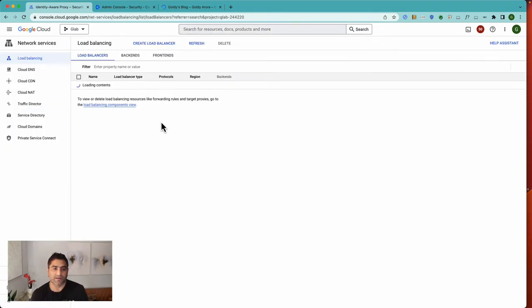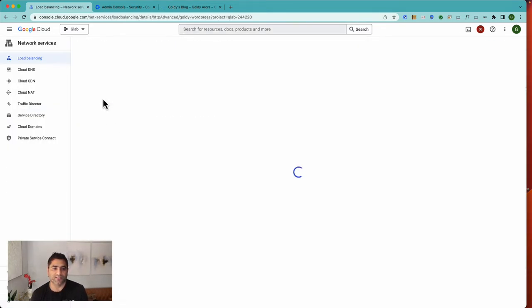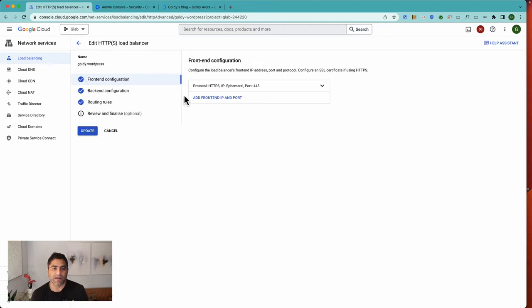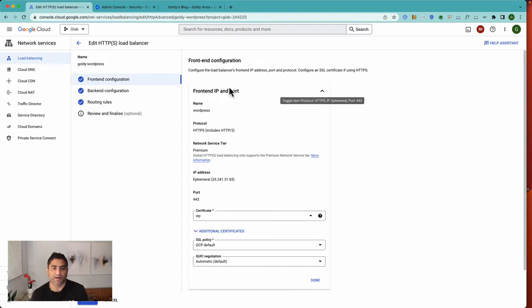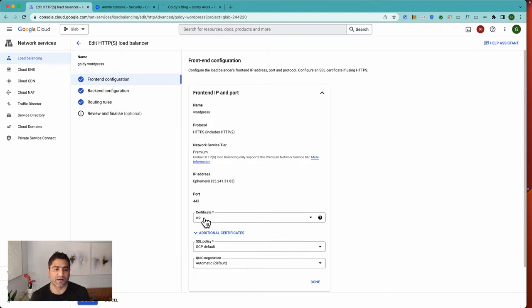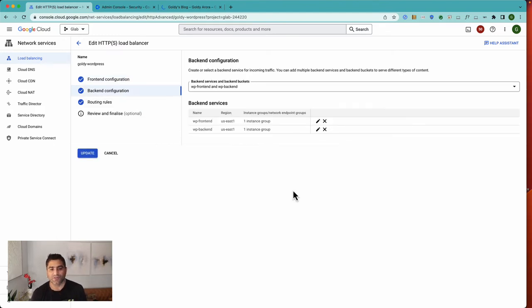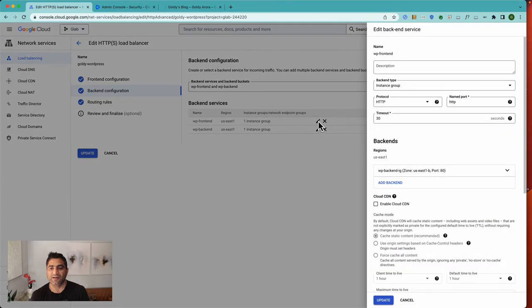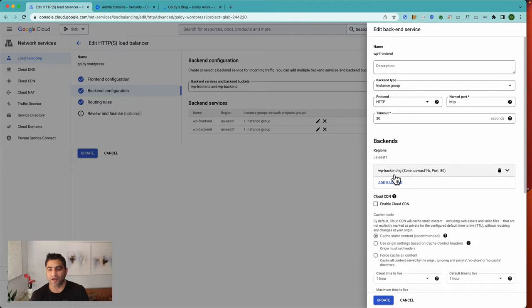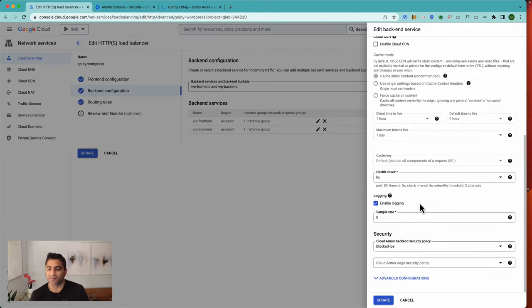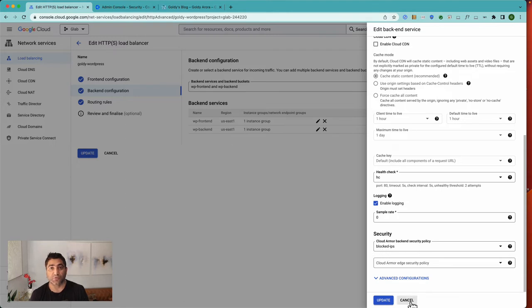This load balancer—if I click on edit—I have my IP mapped with my own managed certificate. But if you look at the backend, which is interesting in WordPress because it's not headless, I have two backends: one called frontend and one called backend. When I click on frontend, you'll see it's mapped to the instance group called WP backend instance group, and it also has the blocked IP Cloud Armor security policy.